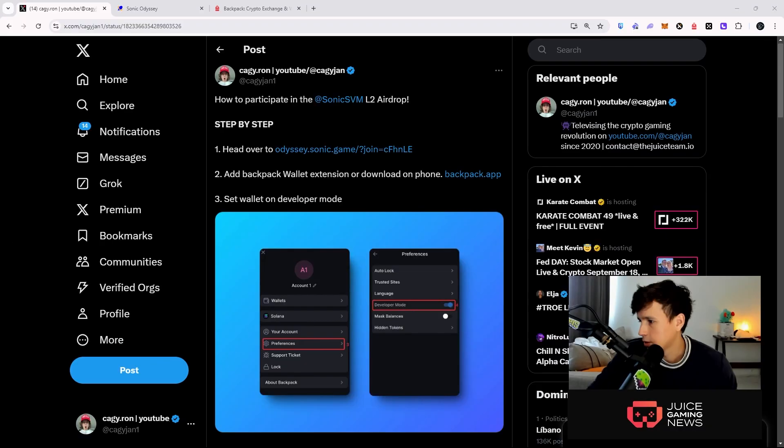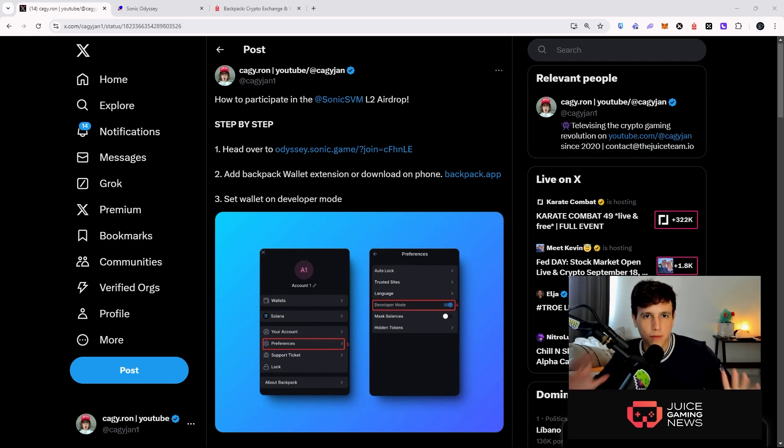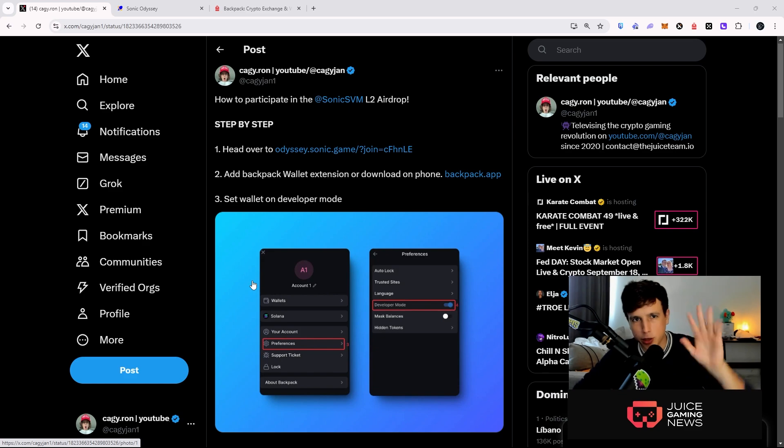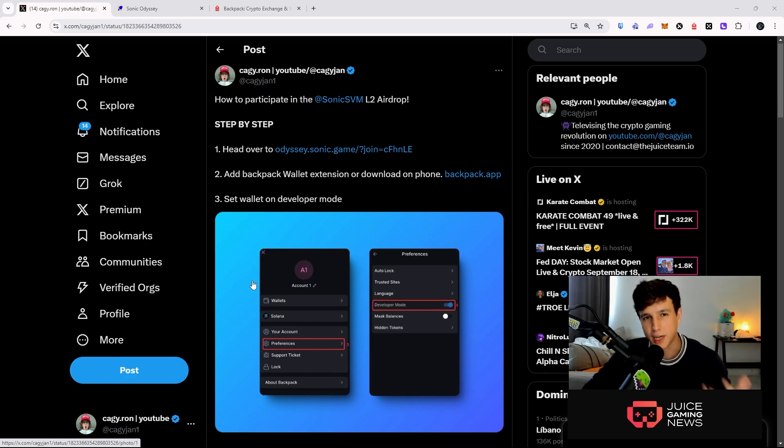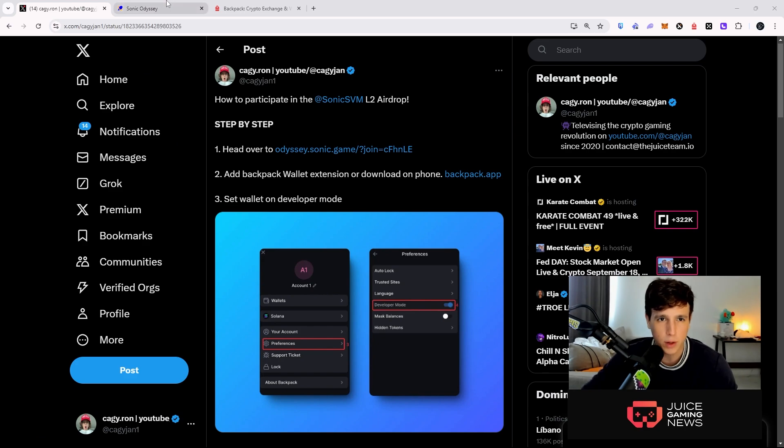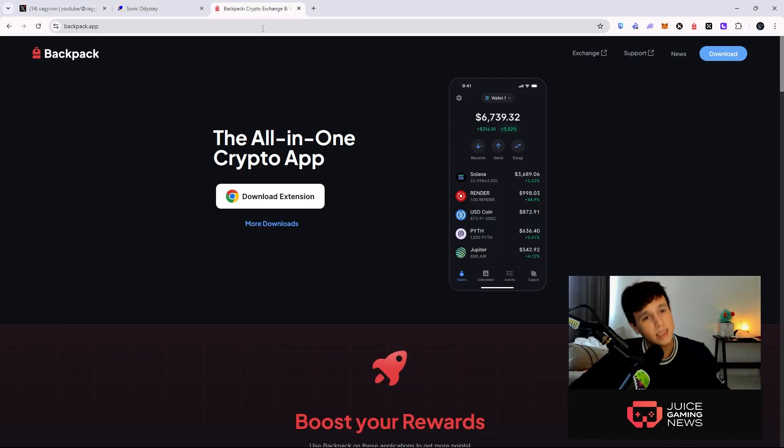Alright ladies and gentlemen, I'm going to teach you how to farm the rings, how to farm the airdrop for the Sonic ecosystem. Very simple - I already had a tutorial here on Twitter, I'm going to leave that one down below if you guys want to read through it as well, but I'm going to walk you right through it.